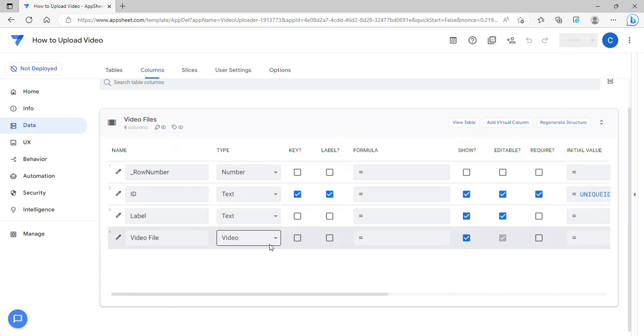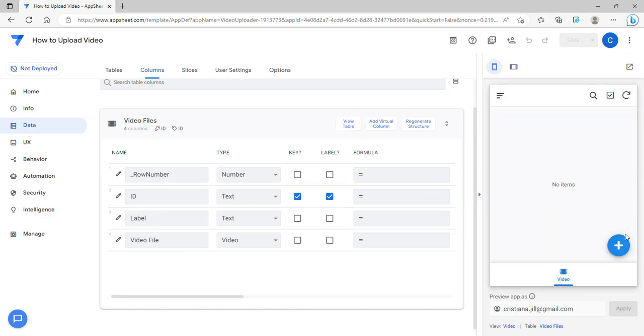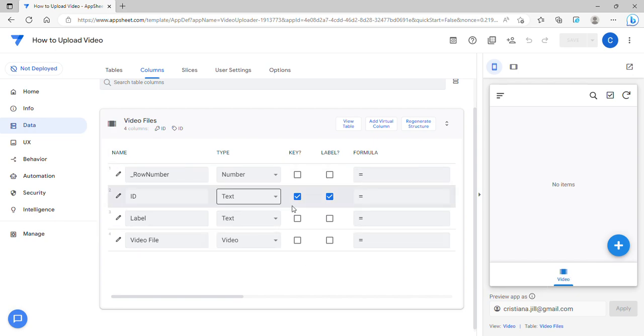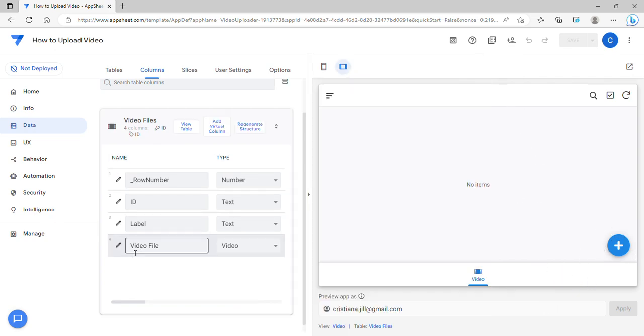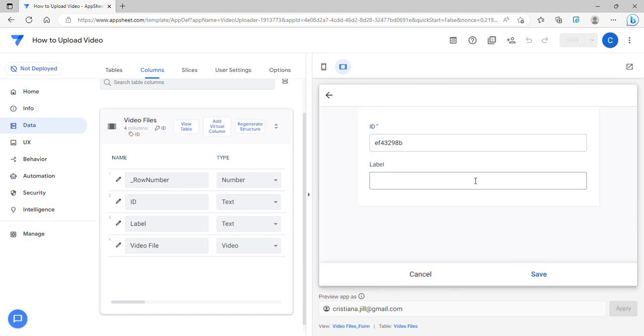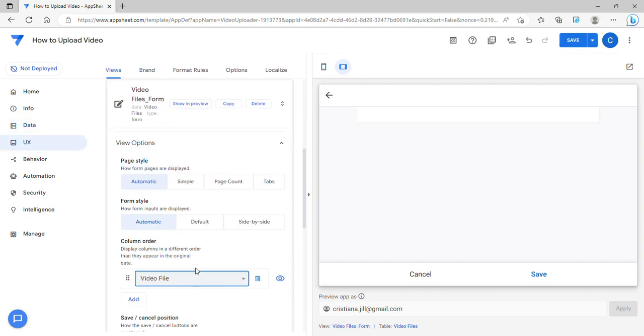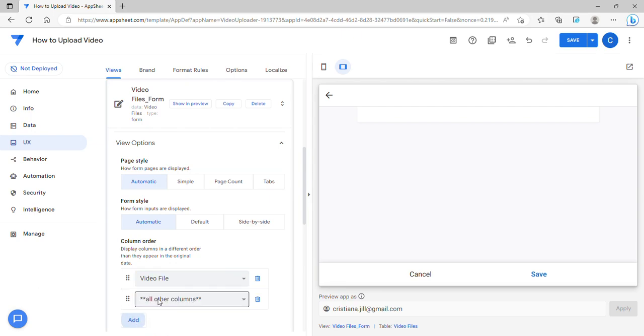The problem with this is it doesn't allow you to upload or edit the video file in that record. For example, the column type video file is a video type, but once I add a record it doesn't show even though the column is already there.